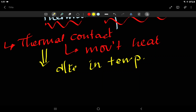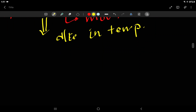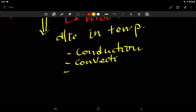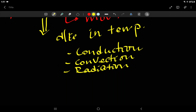When there is a difference in temperature, heat flows from the hot object to the cold object. The methods of heat transfer are conduction, convection, and radiation.